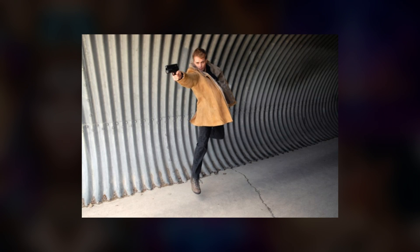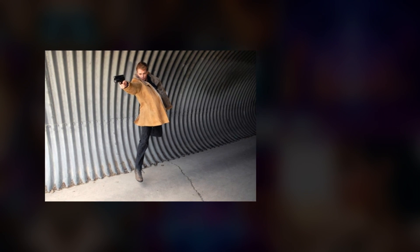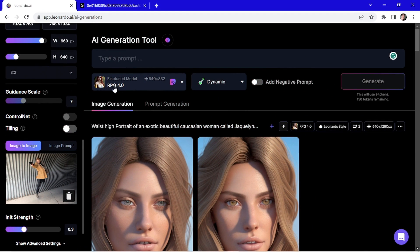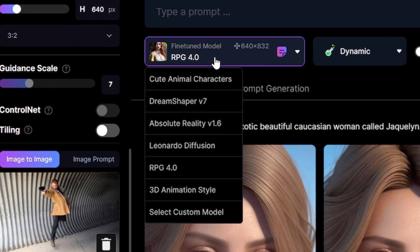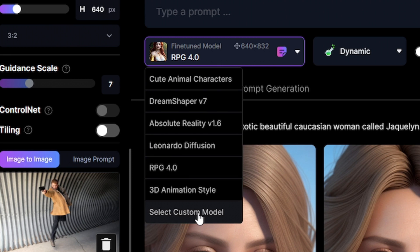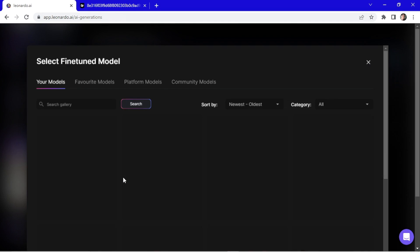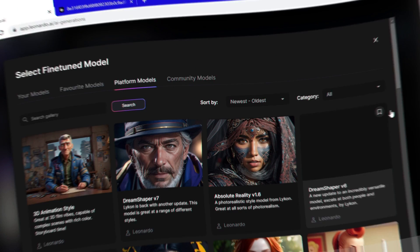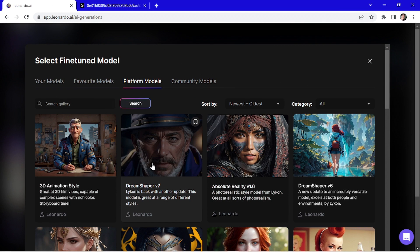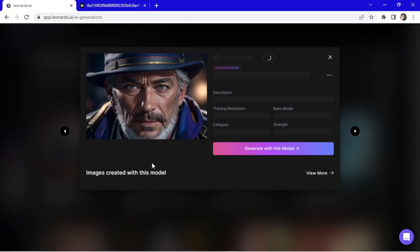Do you want to learn how to use image-to-image Leonardo AI? Hold your seats because today we're diving into the incredible world of Leonardo AI and revealing how you can turn any image into a jaw-dropping masterpiece.